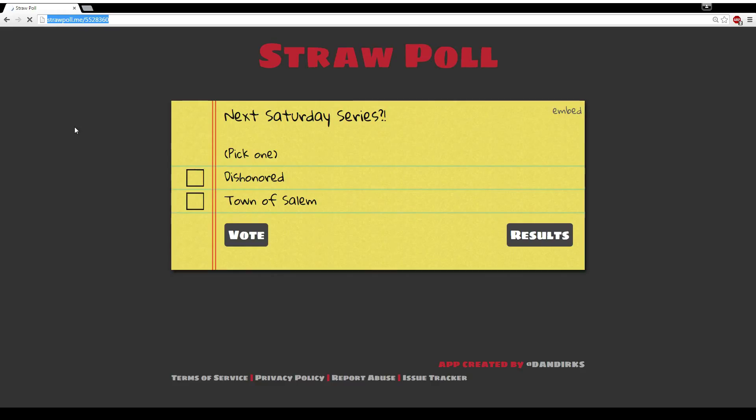So please, please, please vote in this poll. Whichever one has more votes will be the winner by next Saturday by the time I publish the video. So please, please, please go out and vote. I look forward to seeing the results.